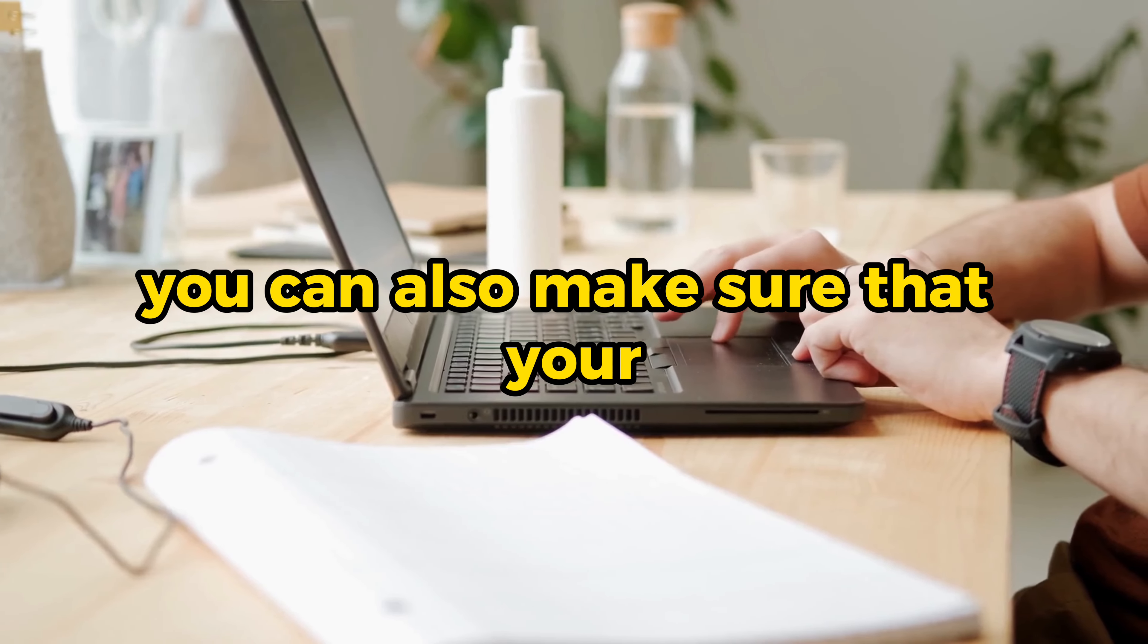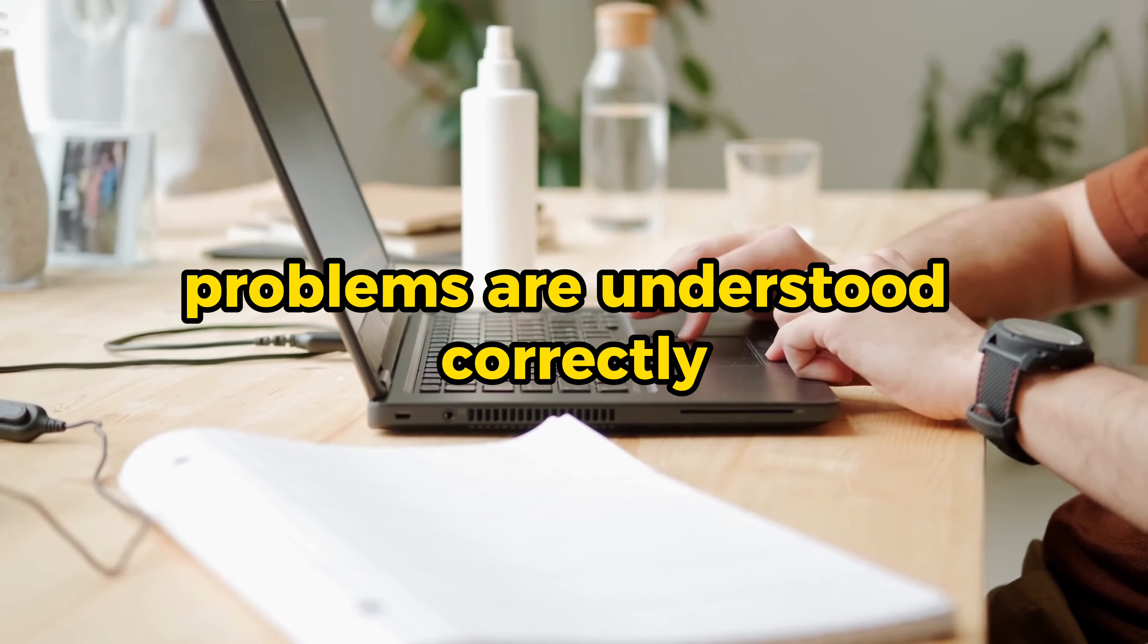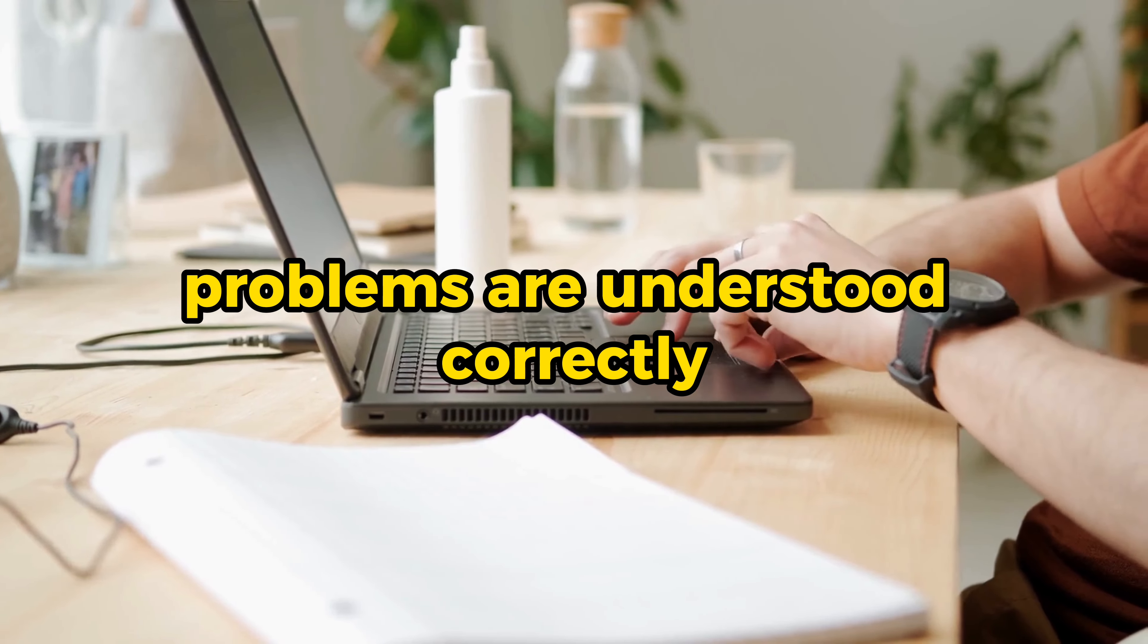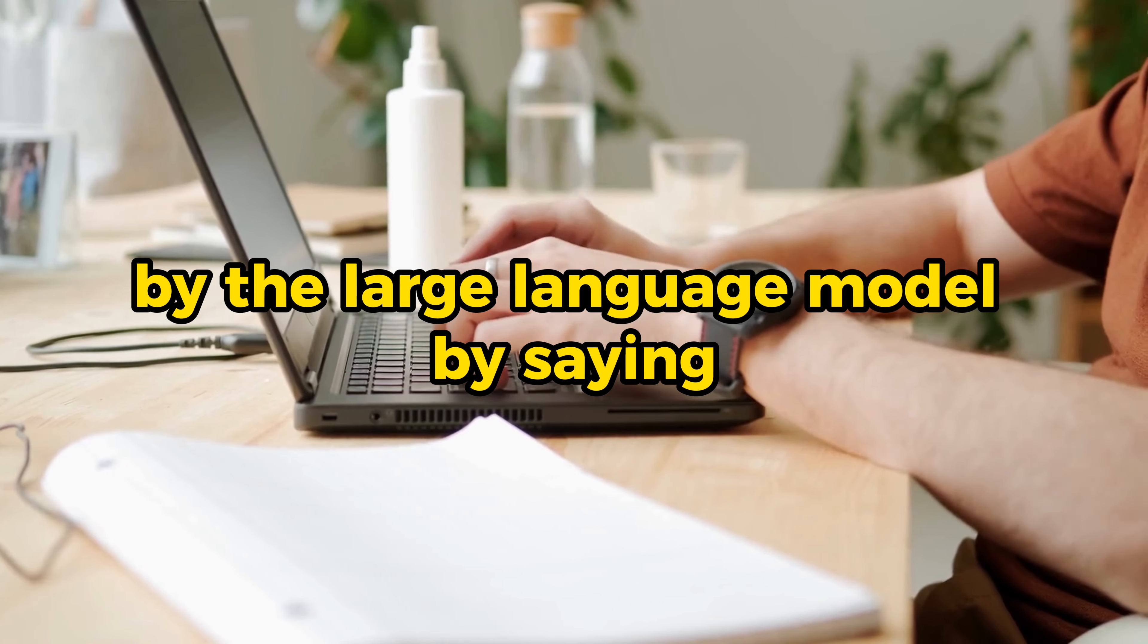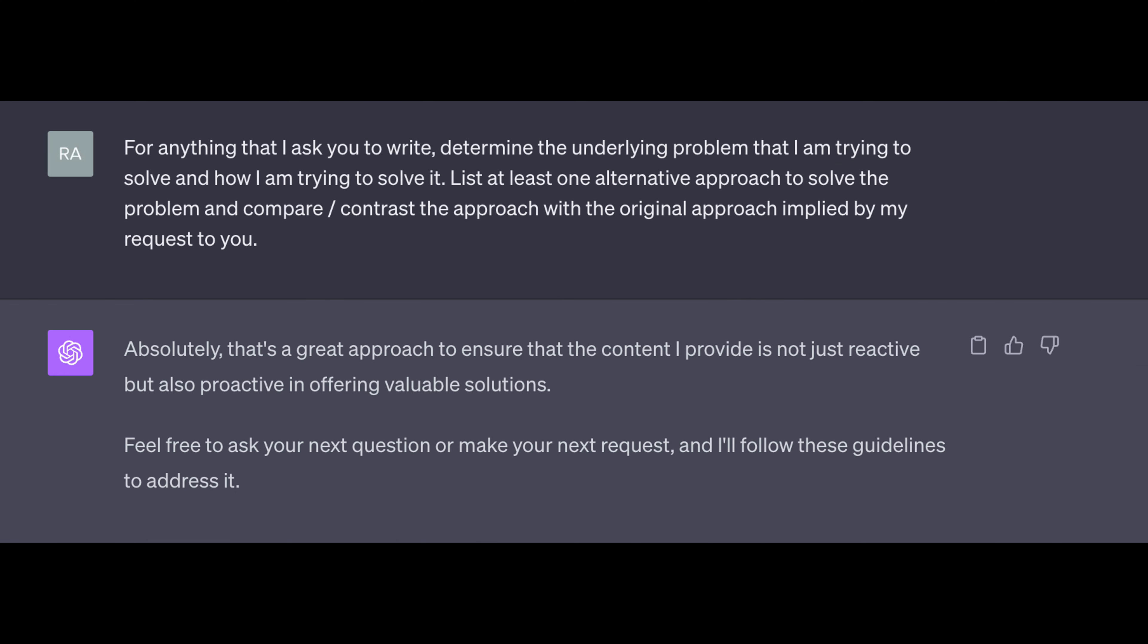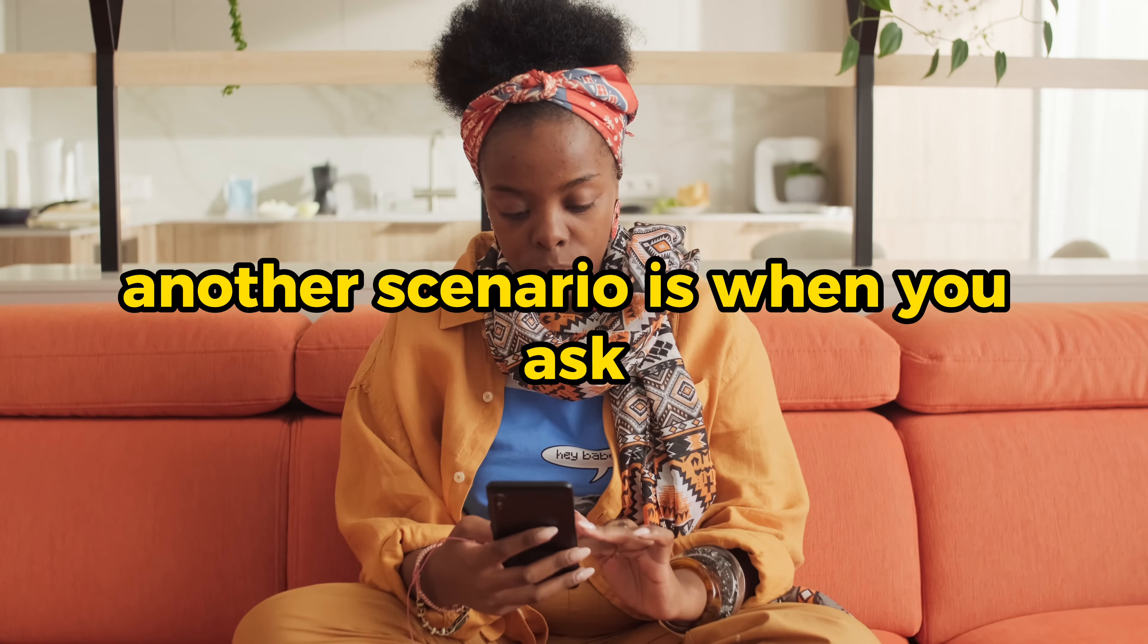You can also make sure that your prompts are understood correctly by the large language model by saying, for anything that I ask you to write, determine the underlying problem that I'm trying to solve and how I'm trying to solve it. List at least one alternative approach to solve the problem and compare or you can say contrast the approach with the original approach implied by my request to you.